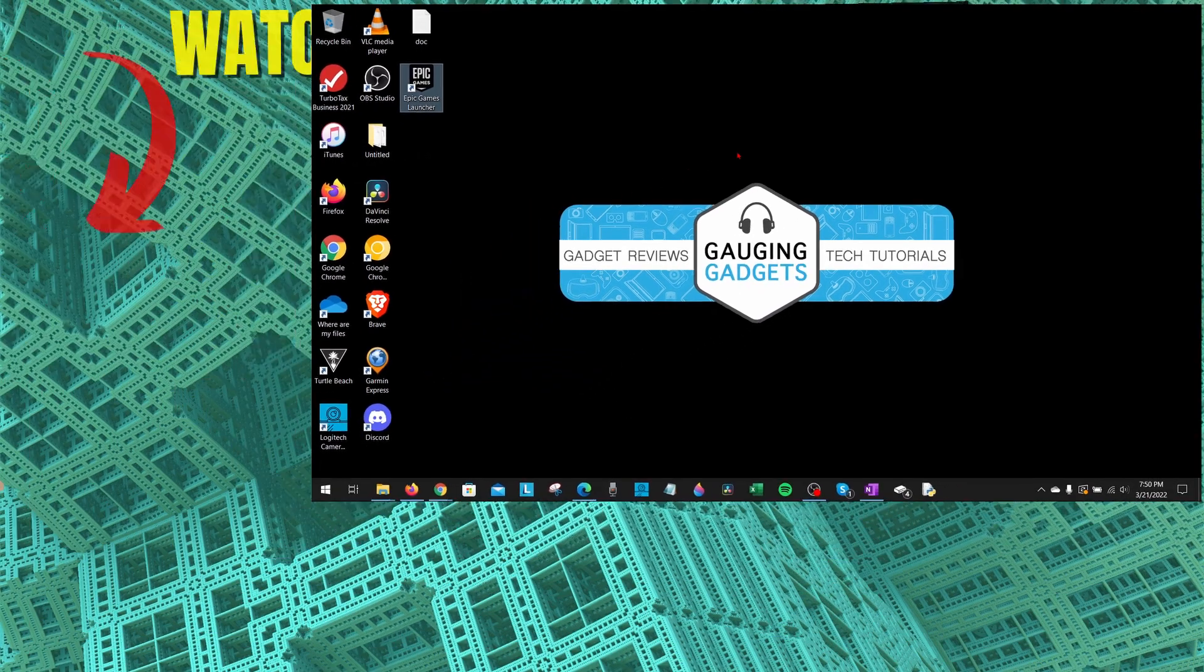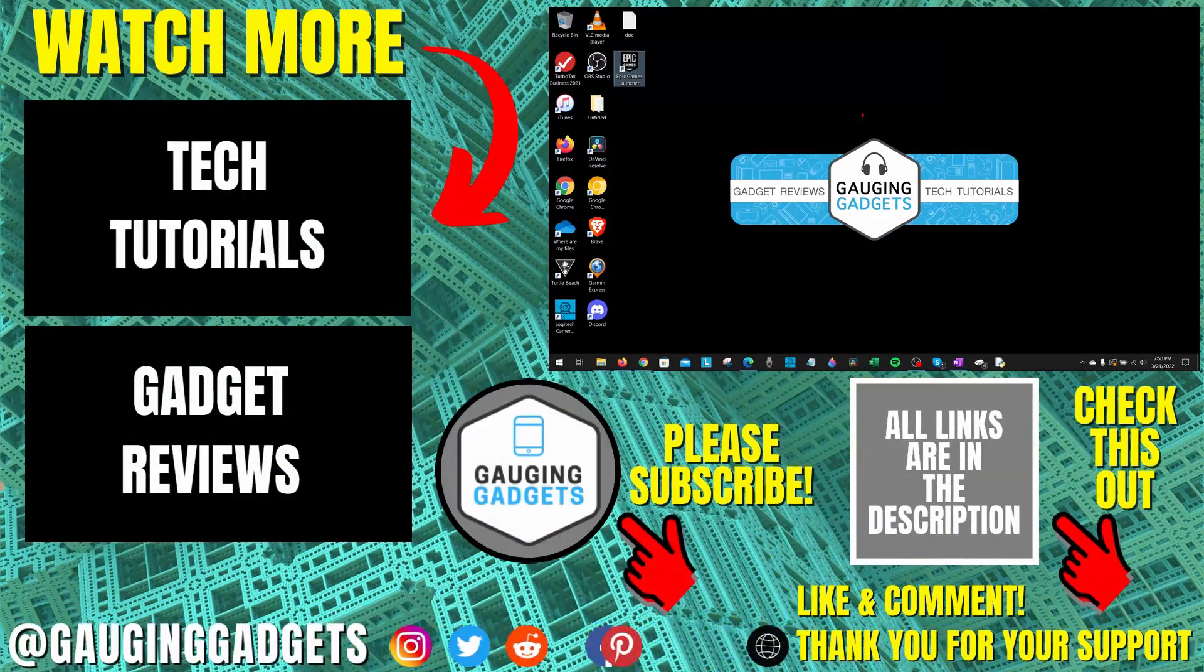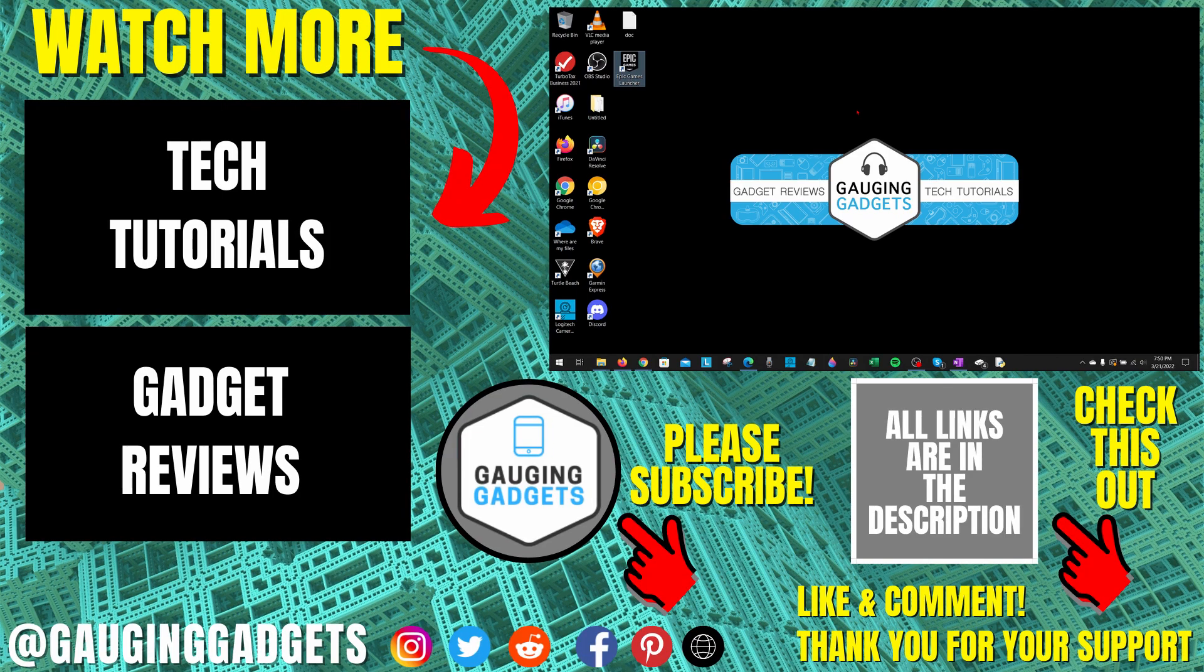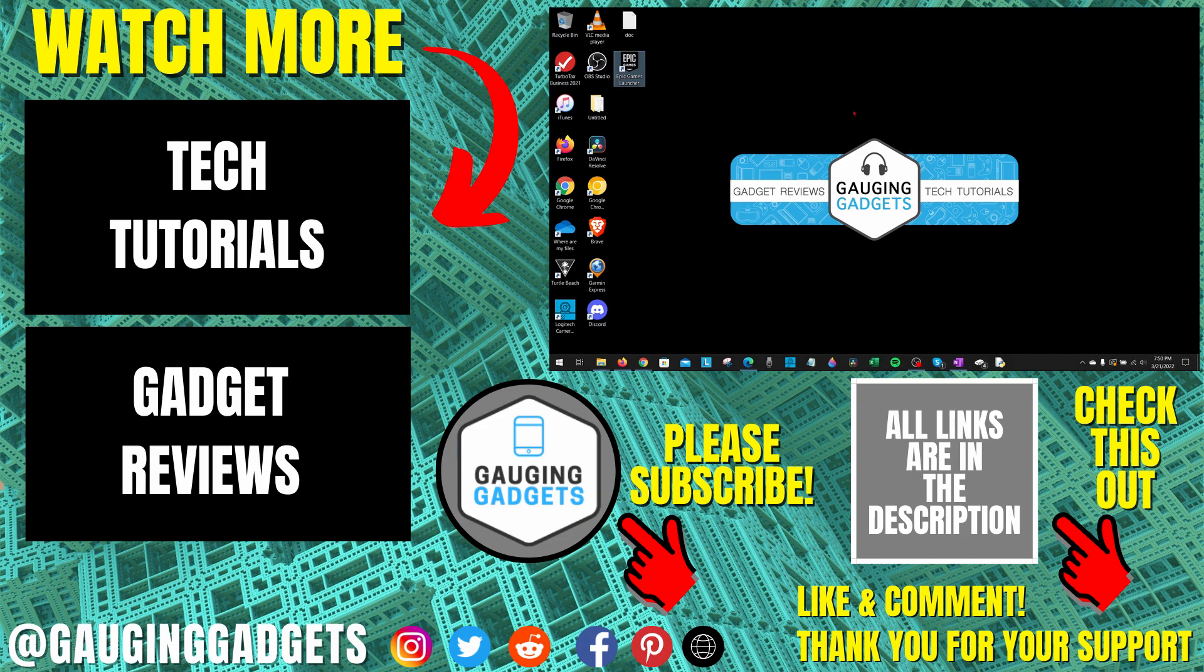All right, so that's how you fix the Epic Games Launcher won't open on a Windows 10 computer. If you have any questions about this, leave a comment below. I'll get back to you as soon as I can. If you'd like to see more Epic Games tips and tutorials, check the links in the description. If this video helped you, give it a thumbs up and please consider subscribing to my channel, Gauging Gadgets, for more gadget reviews and tech tutorials. Thank you so much for watching.